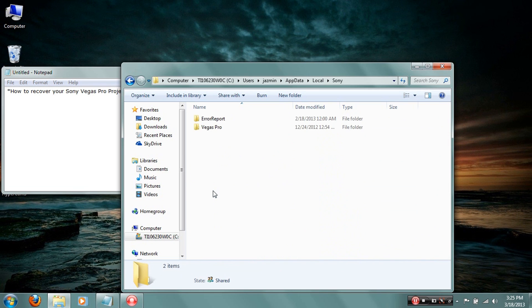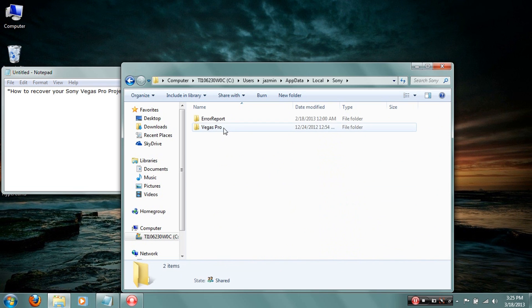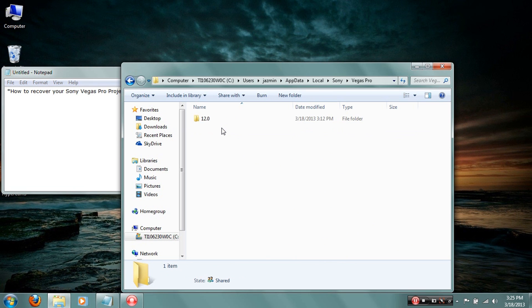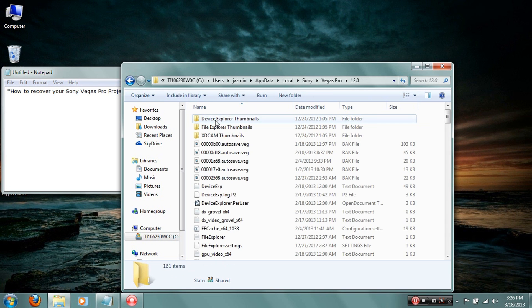Mine happens to be right here at the very bottom. I click that and then click the one that says Vegas Pro. Depending on which version you have, it'll have a different number. I only have Sony Vegas Pro 12, so that's why 12 is right there. But if you have Sony Vegas Pro 10 or 11 or something, it will have that number.